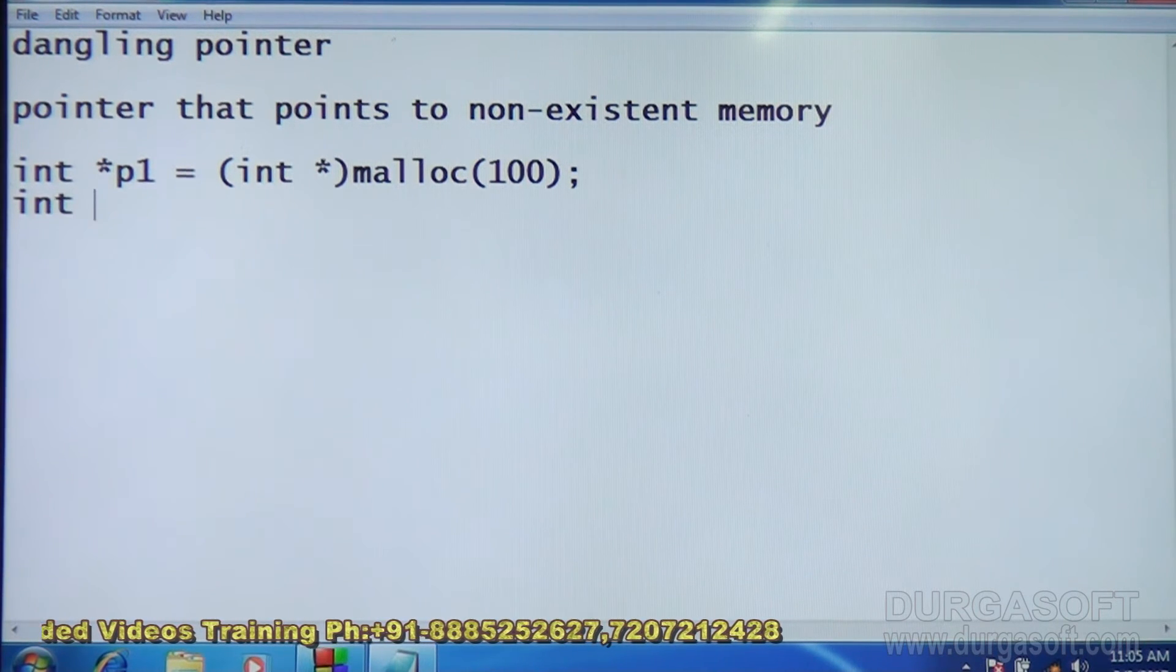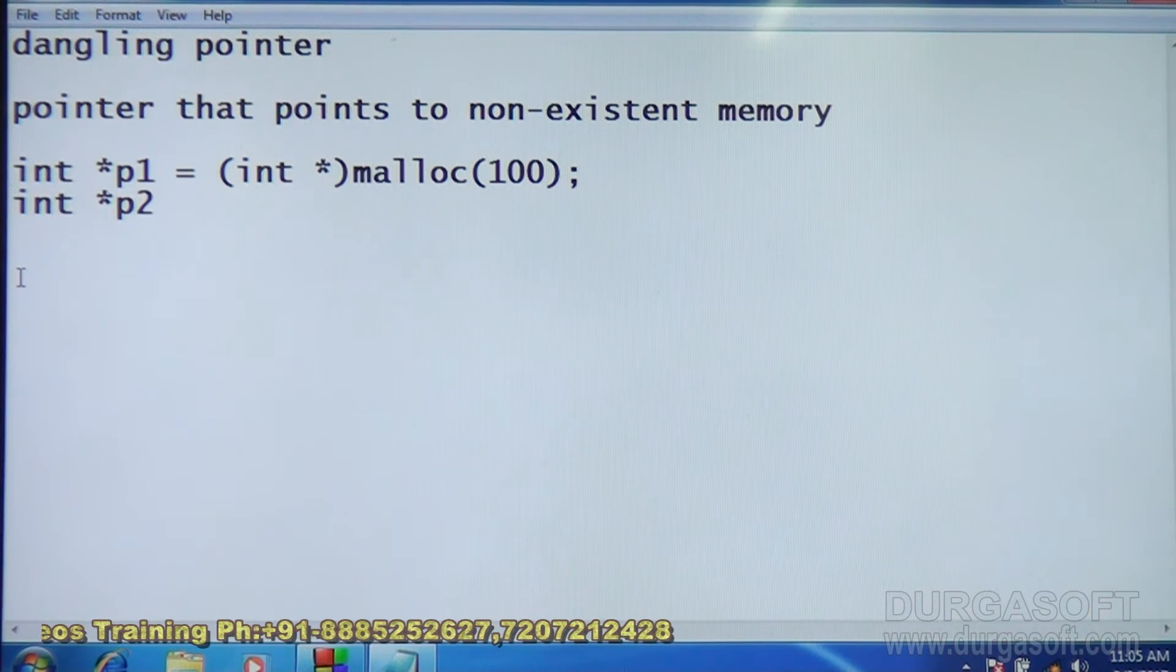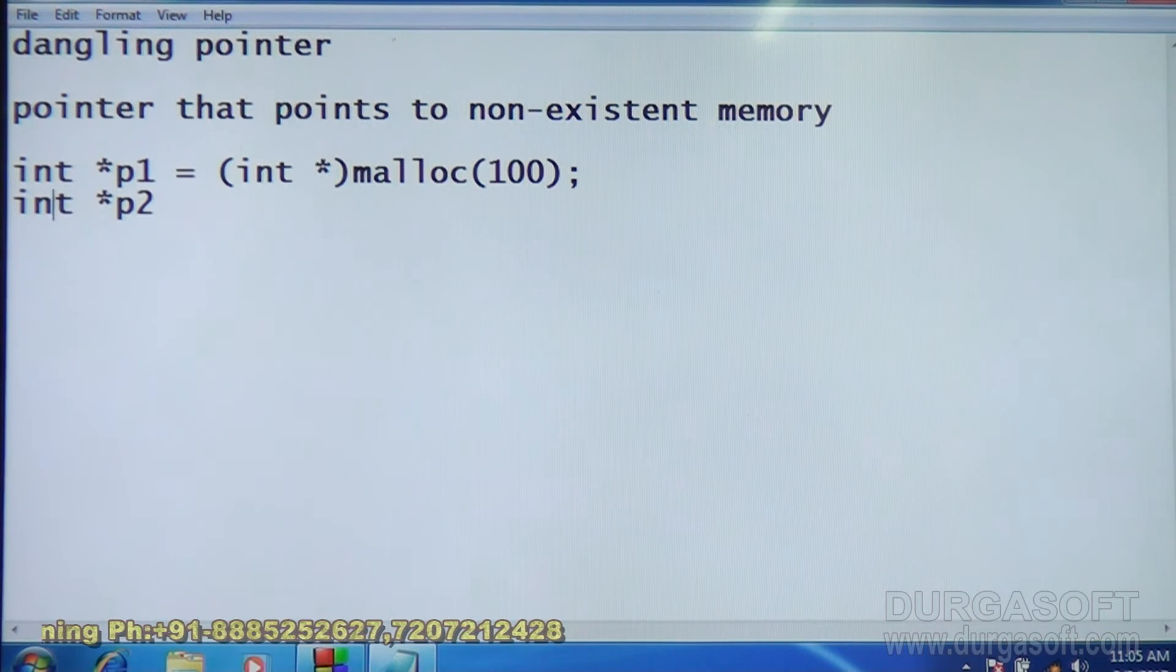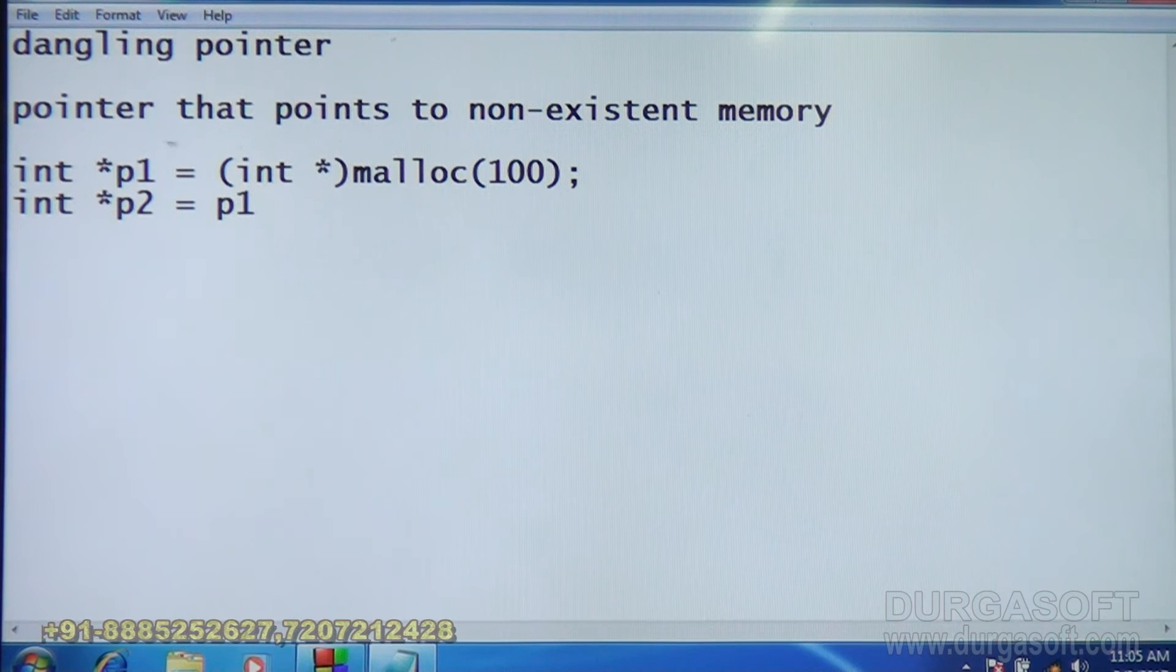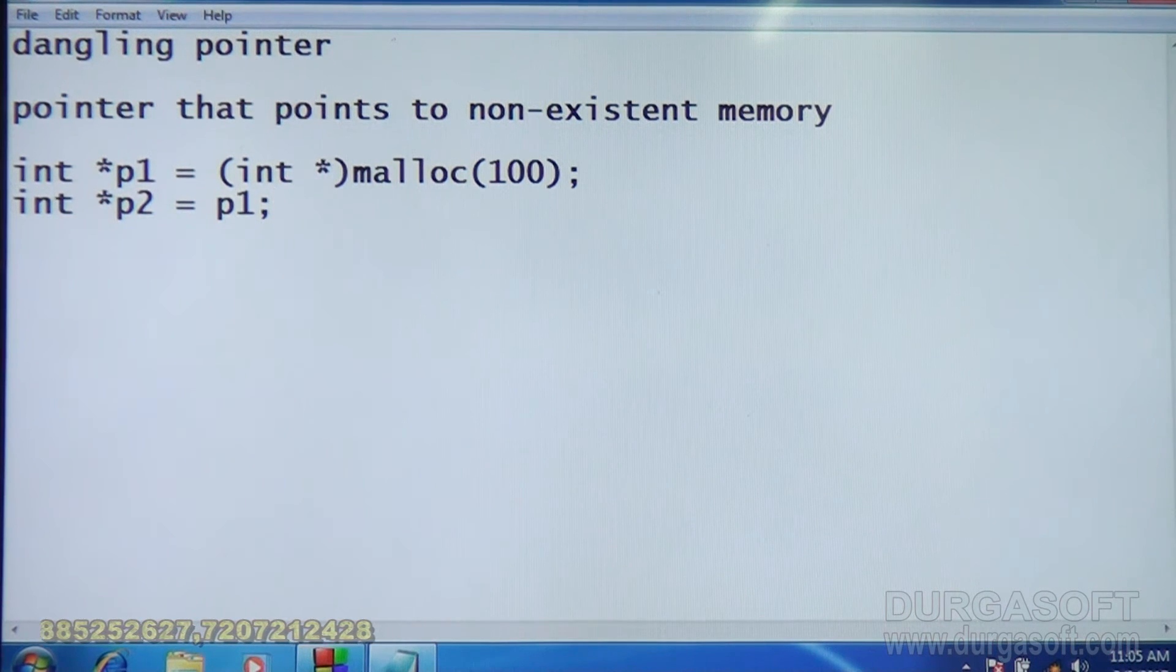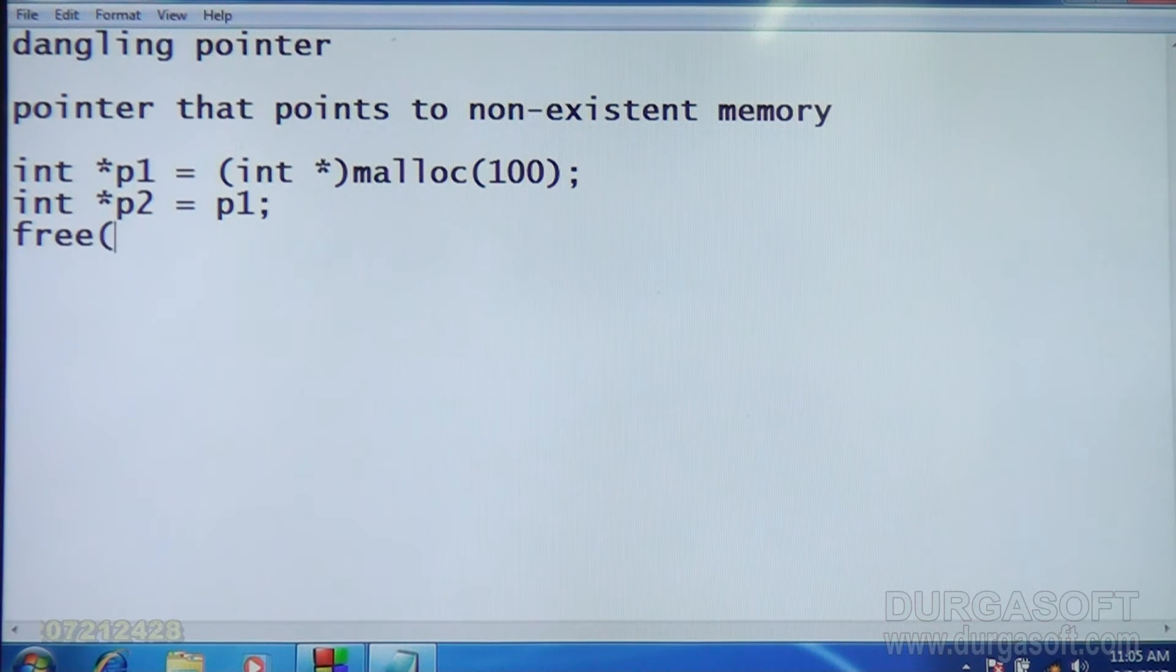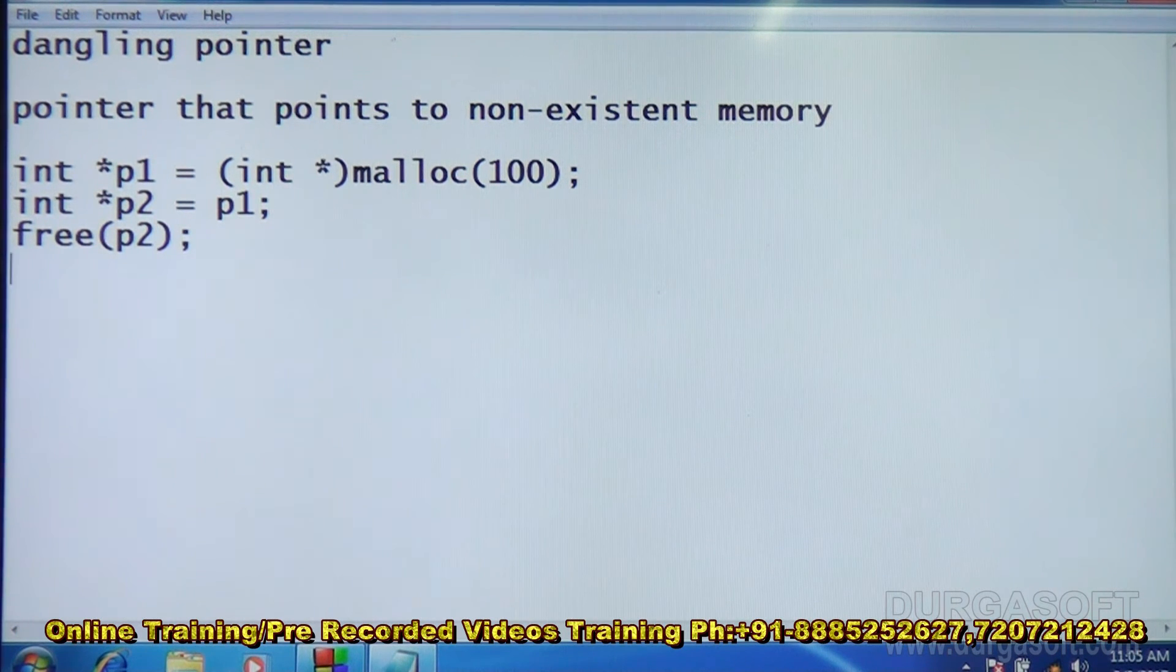Now, we have int star P2. This is assigned value of P1. Now, P2 contains the value of P1, so P2 also points to the same memory that is pointed by P1. Now, if I say free P2, that means the memory pointed by P2 is freed. So, it won't be available anymore.